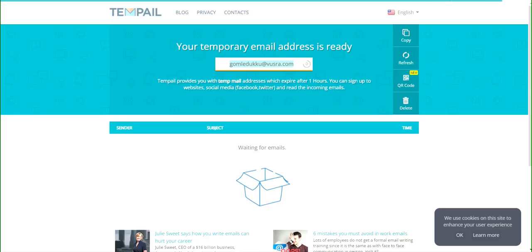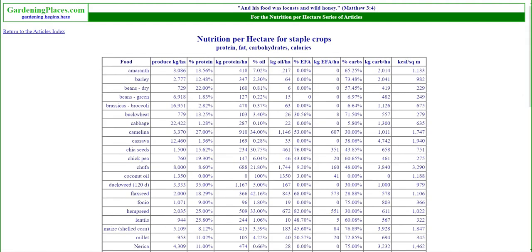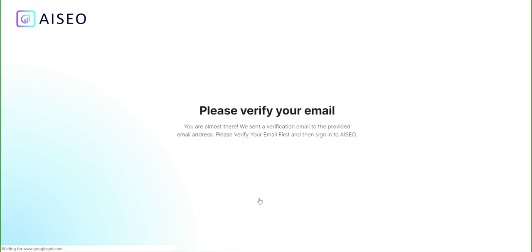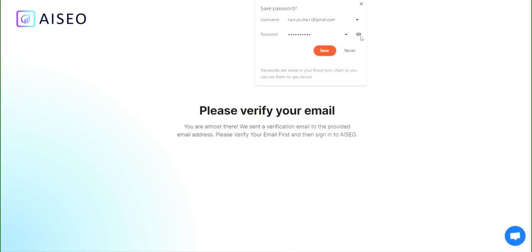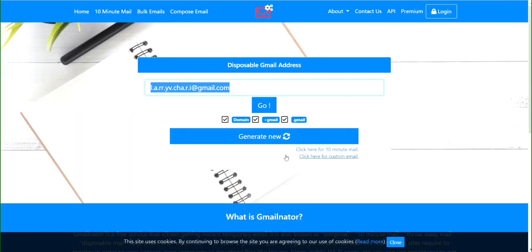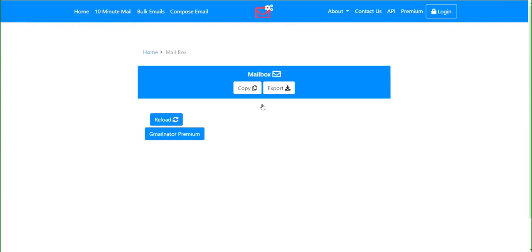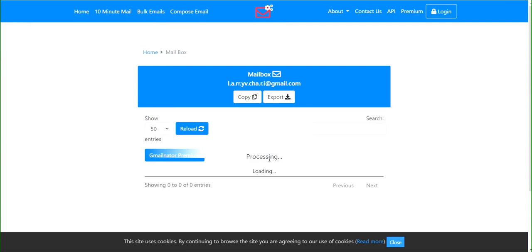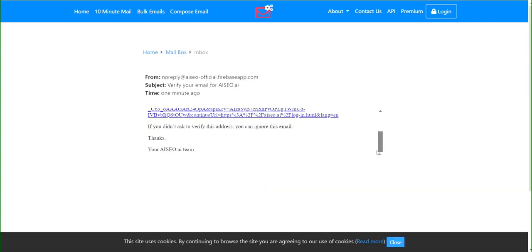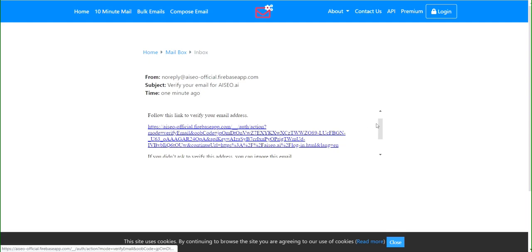From here, you simply go back, enter it in here, and then sign up. And there you go. Let me show you that it works real quick. I go back here, I click 'go,' it's processing — and there we go. It has my verification email right here. All I do is click this and verify my email and I'm good to go.